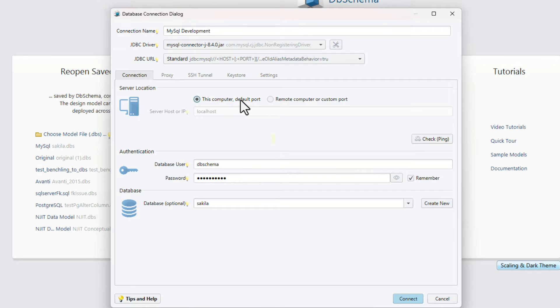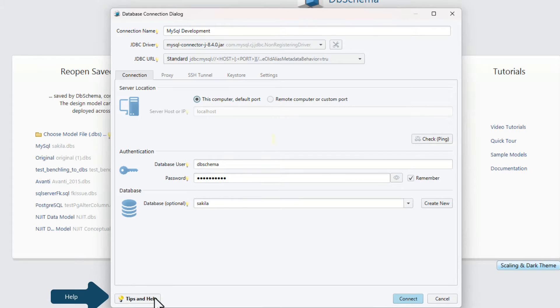Few databases may require enabling remote connectivity, TCP communication, or configuring firewalls. Press the help button to learn how to enable them.